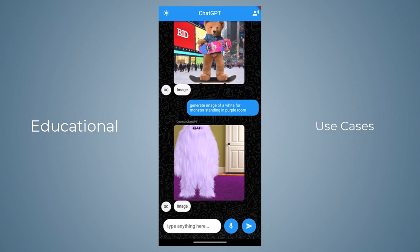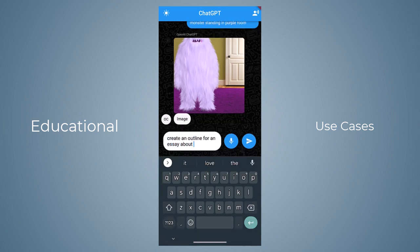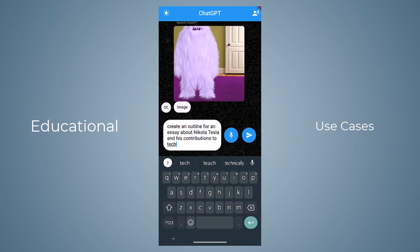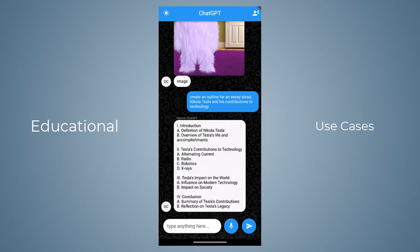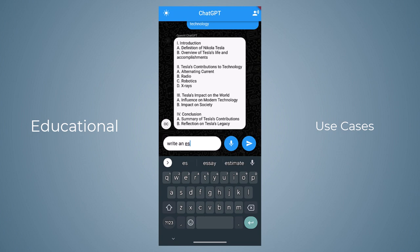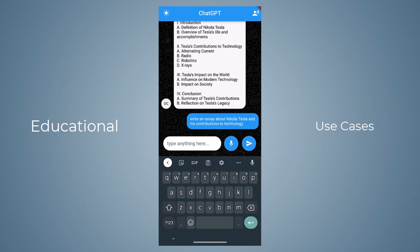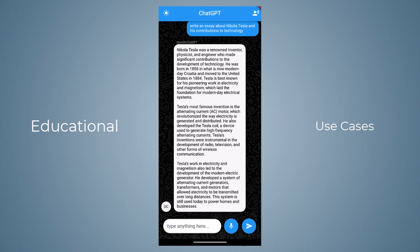ChatGPT can also help students in their learning process. Suppose you are writing an essay about Nikola Tesla and his contributions to technology — using ChatGPT you can create an outline for the essay or even the entire essay. Let's say 'Create an outline for an essay about Nikola Tesla and his contributions to technology,' and there it generated the outline. We can also generate the entire essay by asking 'Write an essay about Nikola Tesla and his contributions to technology.'